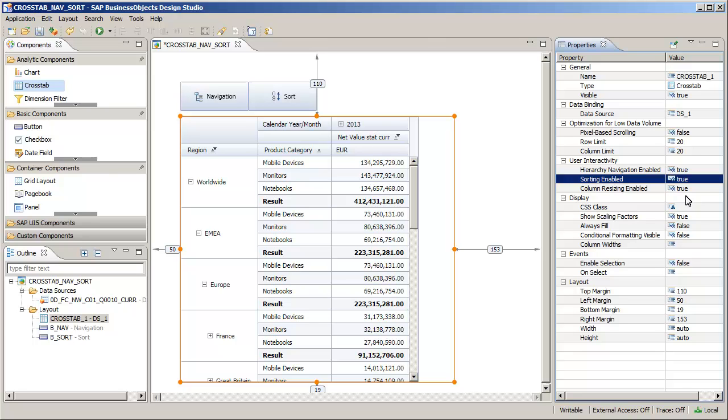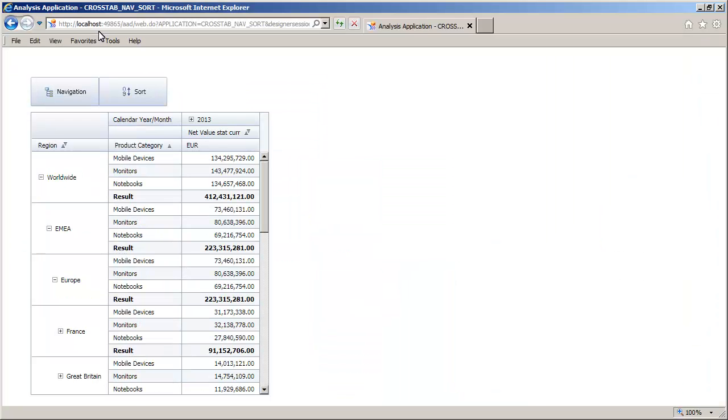Next, run the application locally to test the interactive features added to the crosstab. Use the hierarchy navigation nodes to expand and collapse the hierarchies in the region column.